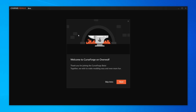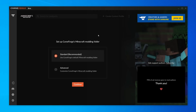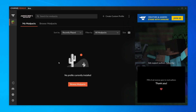CurseForge will launch. Since I'm demonstrating, click 'Skip Intro.' Then click on Minecraft. You'll be prompted to set up the CurseForge Minecraft modding folder — I recommend clicking Standard and then Continue. It will sort everything out for you. Now click 'Search for Modpacks.'